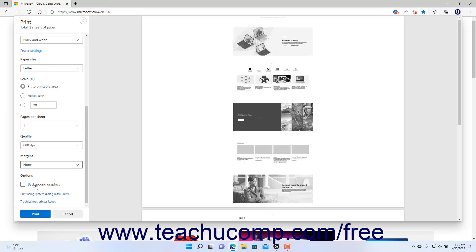To then print the web page in Microsoft Edge, click the Print button at the bottom of the Print settings in the Print window.